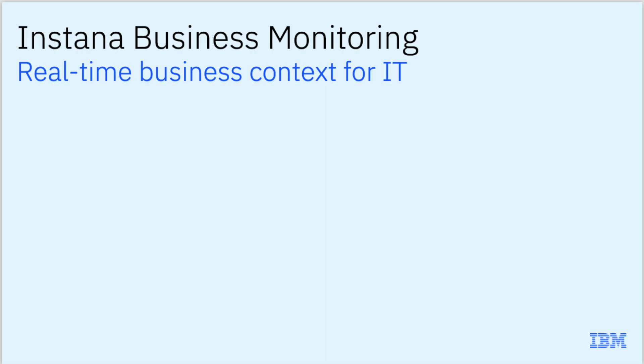In this video, we'll show you how you can use Instana Business Monitoring to quickly monitor the IT health of your business processes, identify when an IT issue is impacting a process, and explore new layers of business context that enrich Instana's existing robust telemetry capabilities.